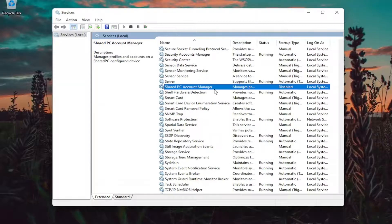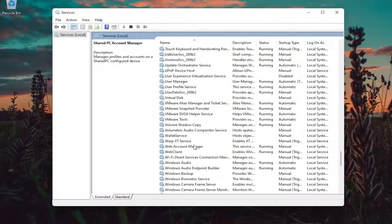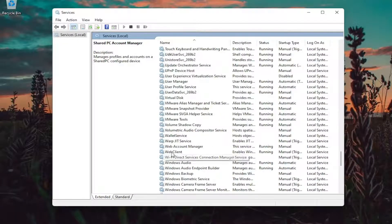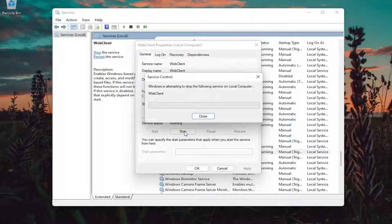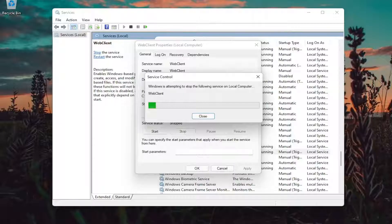You want to locate the web client service. Go ahead and double click on it. You want to stop the service here.